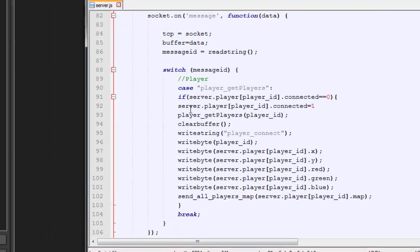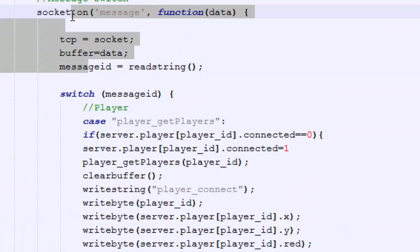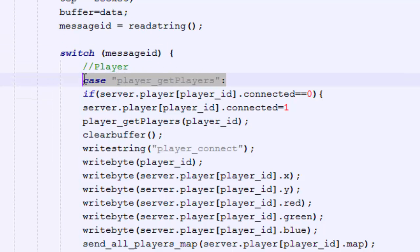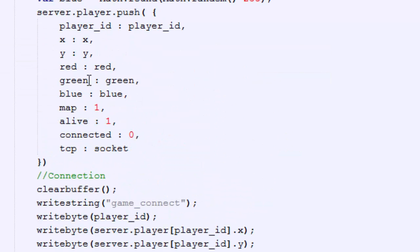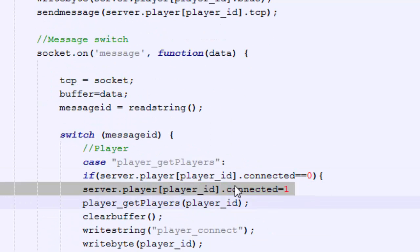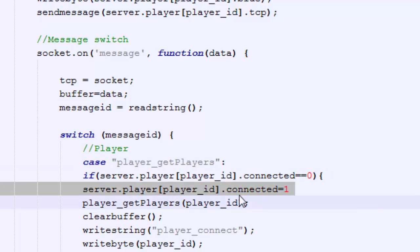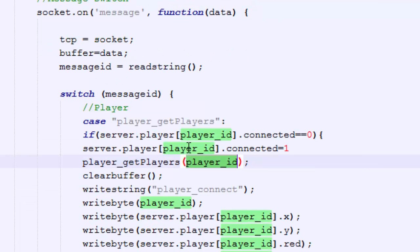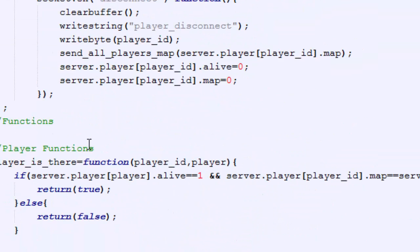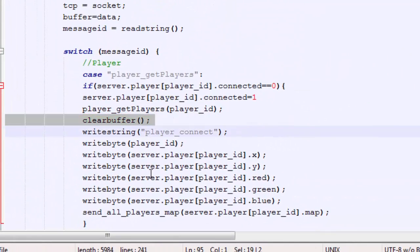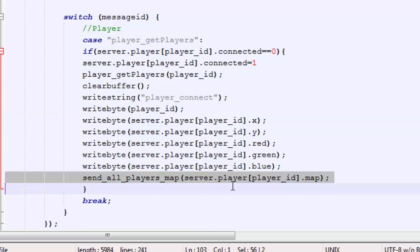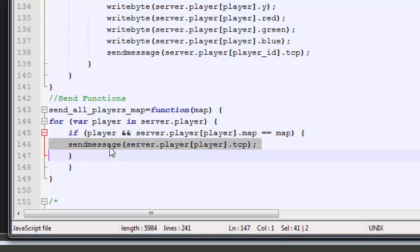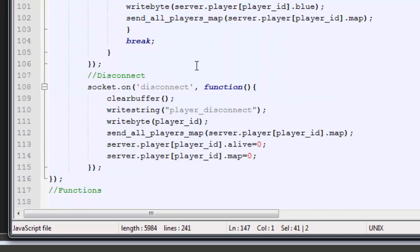So once that gets sent over, we can see right here, it's very similar also on the server, which is so nice, the consistency is great. It reads the string, and then it goes into the switch, and depending on what the string was, it'll do different things. So here we got player get player. So if the player is not connected, because when you get in, your connection is set to zero, first off, set that to one. And basically, what that means is, if someone tries to spam this packet on us, it's not going to keep on redoing it, it's going to be like, no, you already did this. Player get players, which is a function. And I'll show that that function is just down here. Clear buffer, like we said, because we're about to send data, write string player connect, and then we're going to write all of our information here, and send all players map. Now what this function is, it's similar to the send message function. The only thing is it just does a for loop and goes through every single player. And if you are on the same map as my player, then you get this packet, and you're going to know I'm connected.